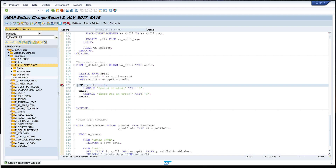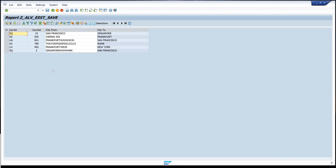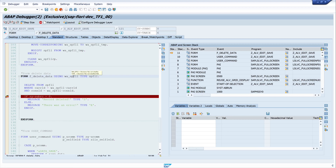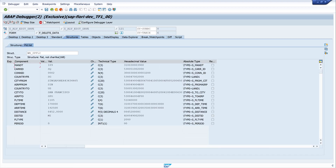Let's set the breakpoint here. This is our data from the database. So we check the last record with CONNID 2 and we click the delete icon. Now the debugger is open - let's have a look. This is our work area. In this work area we have our two keys, the CARRID and the CONNID, which we need for the deletion.